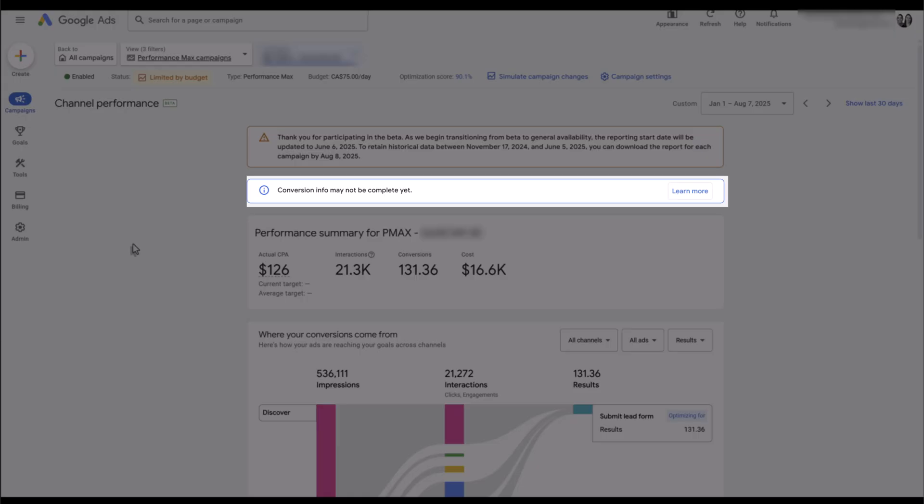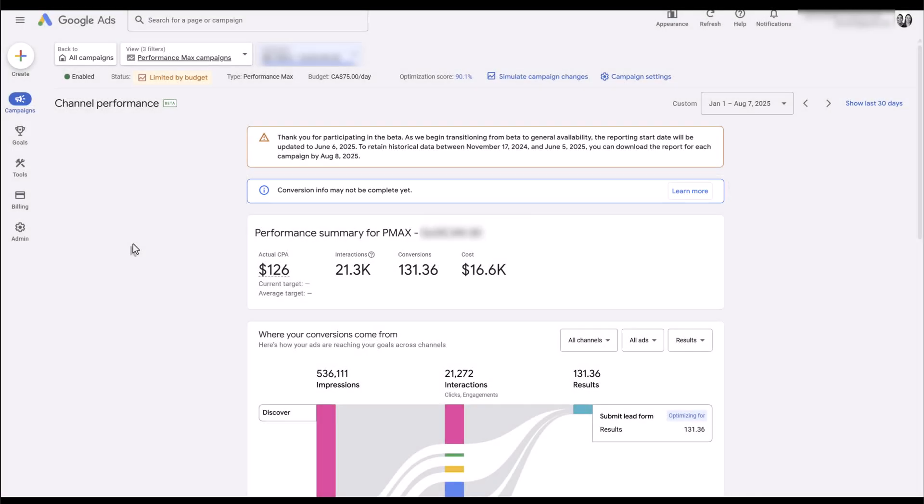Also think about your attribution settings. Google's going to track conversions depending on how your audience interacts with your ads. The conversions could be tracked differently if you have last click versus data-driven attribution. Add that on top of your conversion window settings. Not all of your conversion information may be in this report during the time range that you're looking at. So yes, this report is helpful, but it's not perfect—just the way that conversions are tracked.